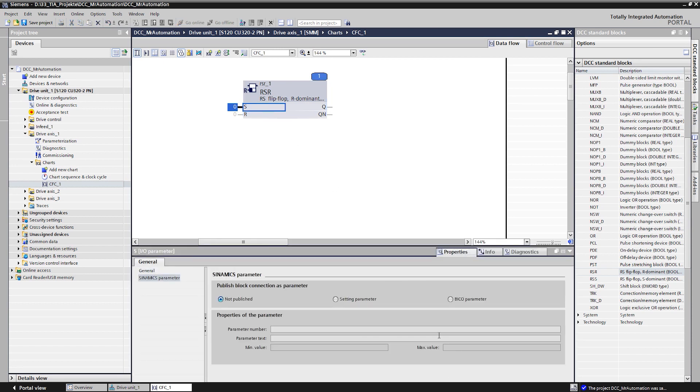In addition, the inputs and outputs can be published as parameters and thus also connected to parameters, the so-called BCOs of the basic system. By selecting the set input and opening the properties window, we can now edit the input. We publish the input as BCO parameter in order to be able to connect it later with the digital input signal of the basic system.